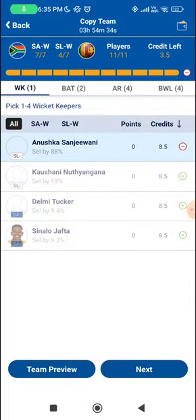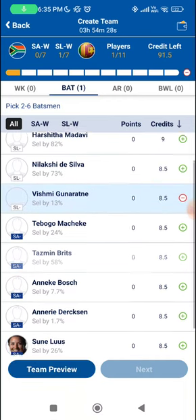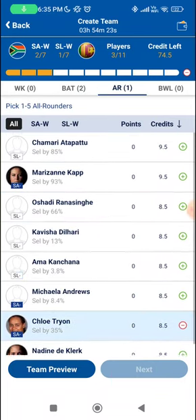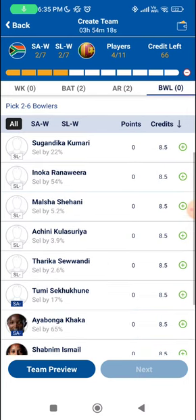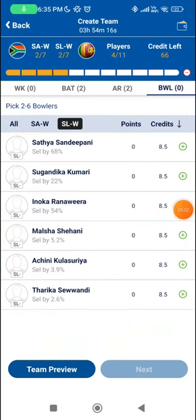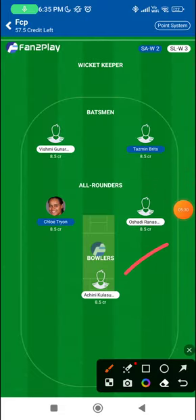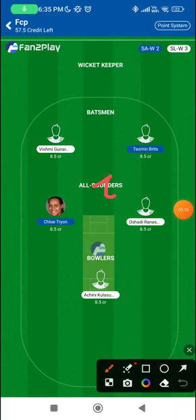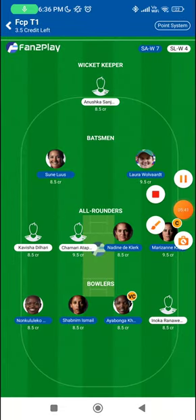For grand league choices, in the batting section Vishmi Gunaratne and Tazmin Brits will be key choices. In the all-rounders, Chloe Tryon will be a very handy choice along with Ushani Ranasinghe. As far as bowling from Sri Lanka is concerned, Achini Kulasuria gets some movement up front, which can be handy if she's playing. These are the choices you can consider in your grand league rotations.